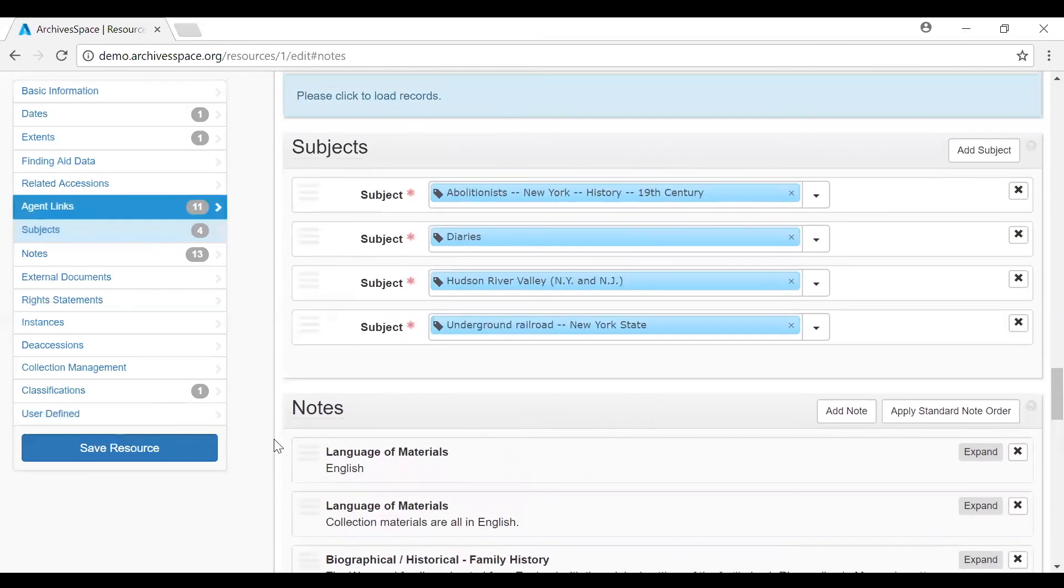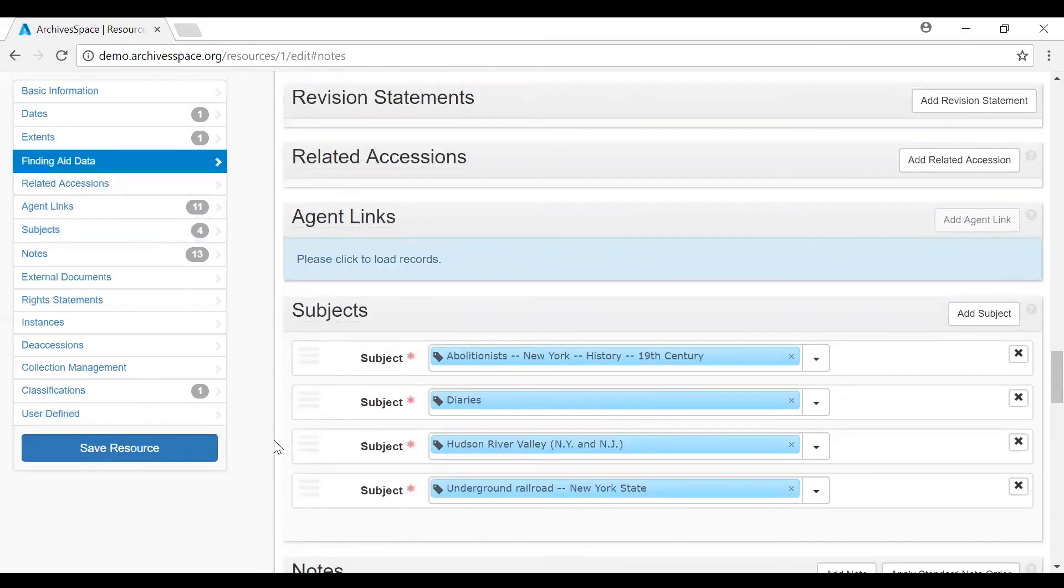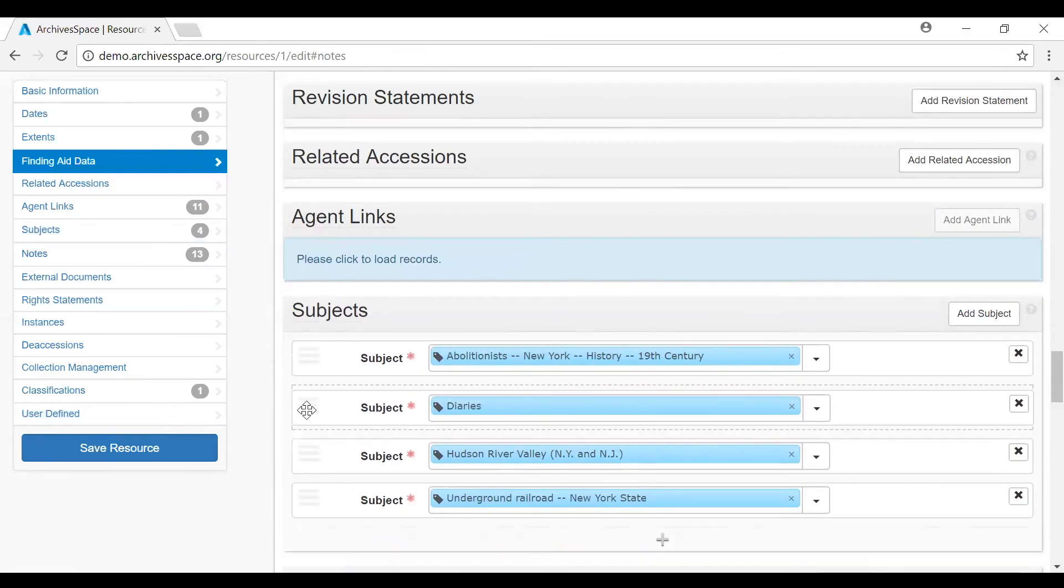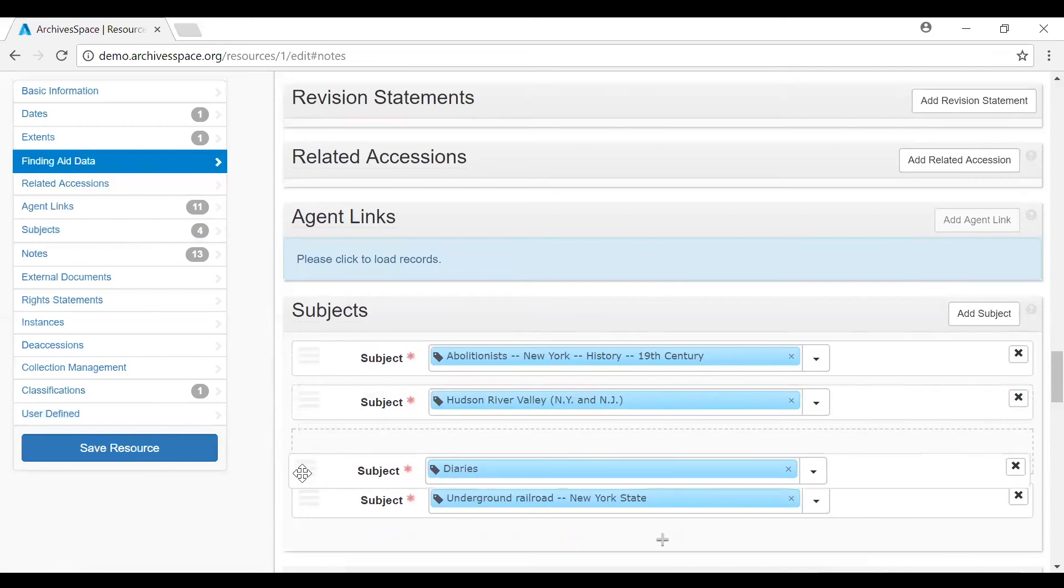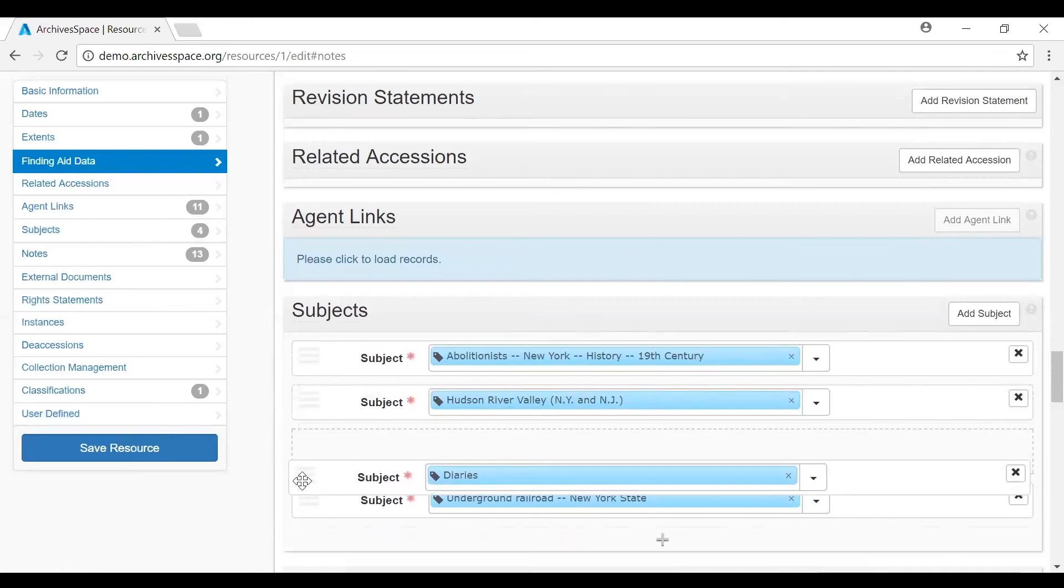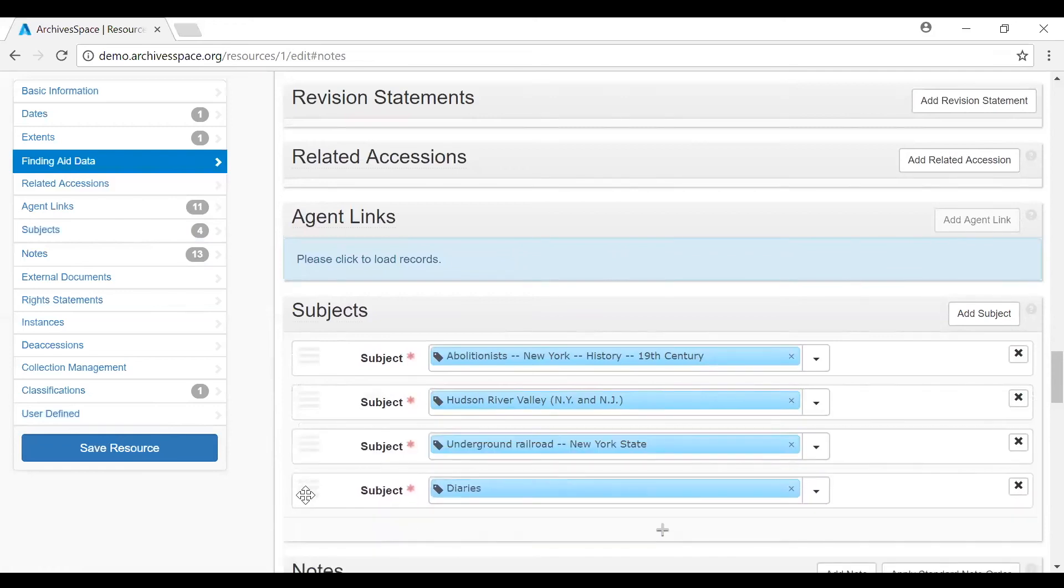It is also possible to rearrange names, or agents linked, or subjects linked. Whether it's arranged in alphabetical order, or if you want to arrange these as topics, geographic terms, or genre terms.